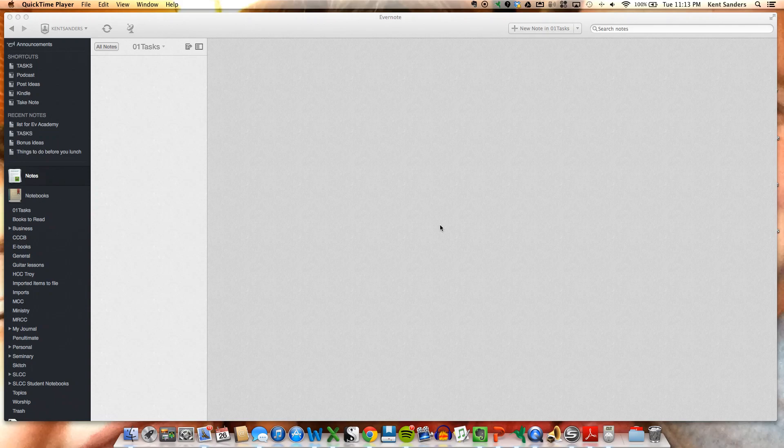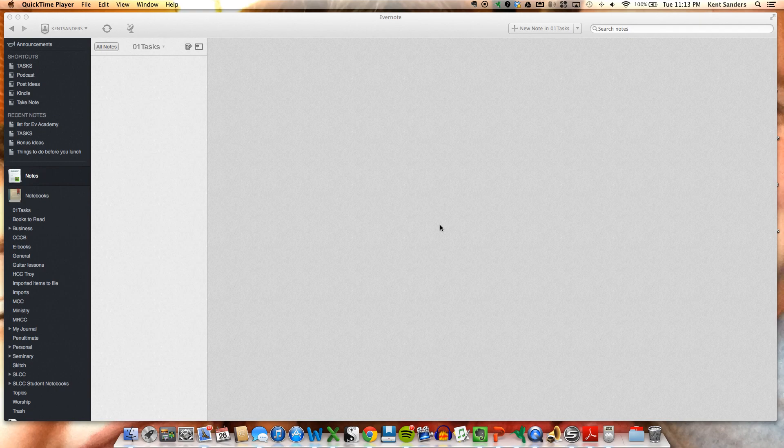Hi, this is Kent Sanders from the Artist's Suitcase at artistssuitcase.com and I want to take just a second today to show you how to use Evernote to set up a task list, or really a list of any kind.